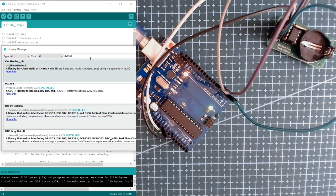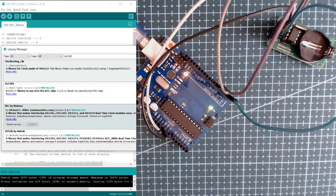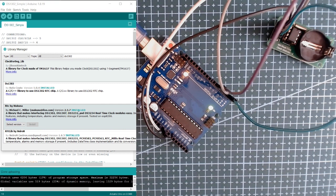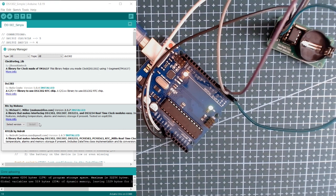We're going to search for the RTC by Macuna, so I already installed this on my Arduino IDE so I will not be installing this since I have this already.